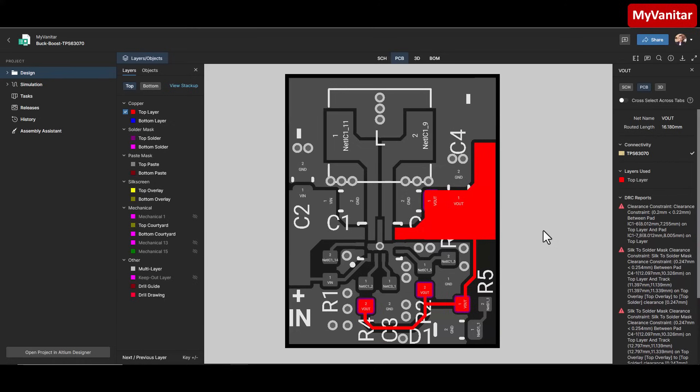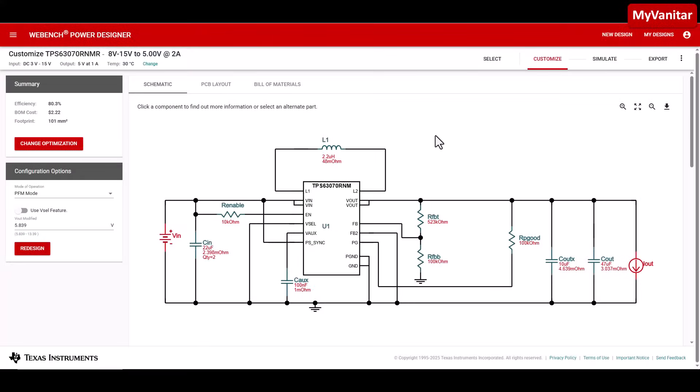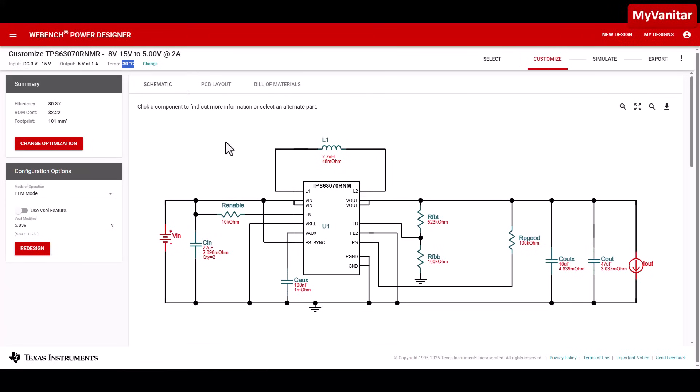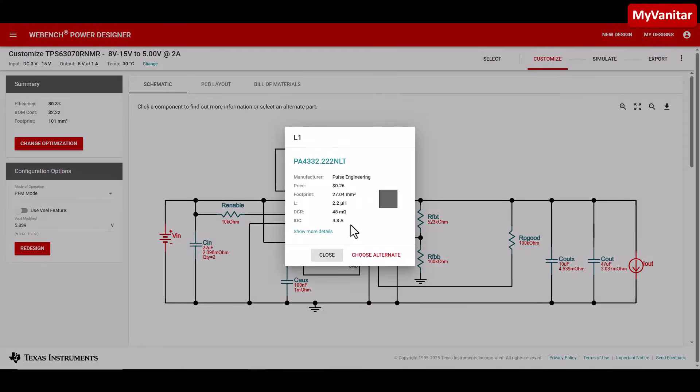This PCB is also a great opportunity to practice your micro soldering skills. Since the controller chip is from Texas Instruments, you can simulate it using the WEBENCH Power Designer tool. The operation mode is set to PFM and the ambient temperature is assumed to be 30 degrees C. The original inductor value was 1.5 microhenries, but I changed it to 2.2 microhenries because it is easier to find and it performs a bit better.